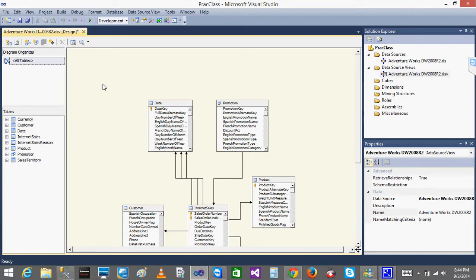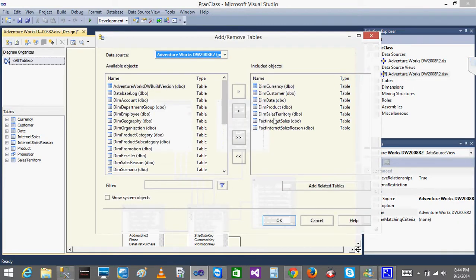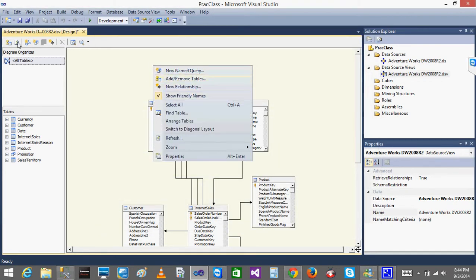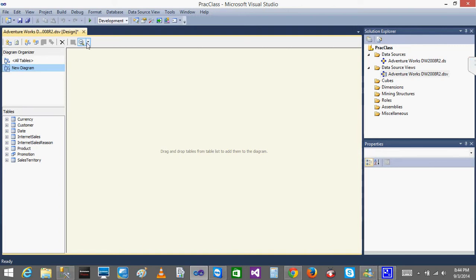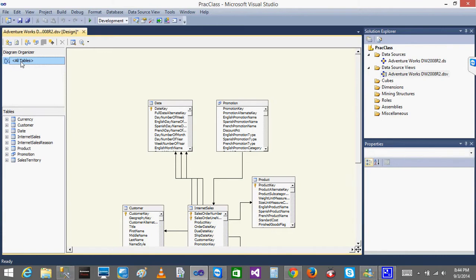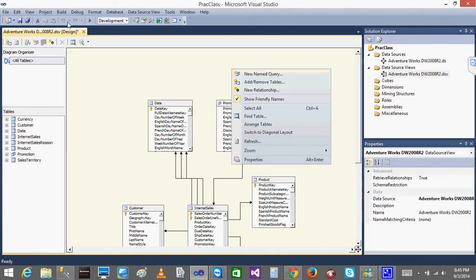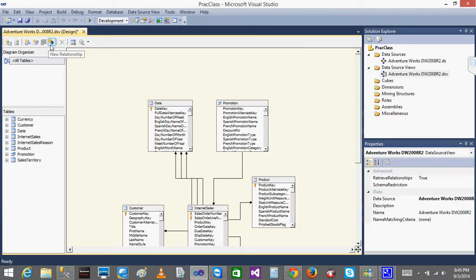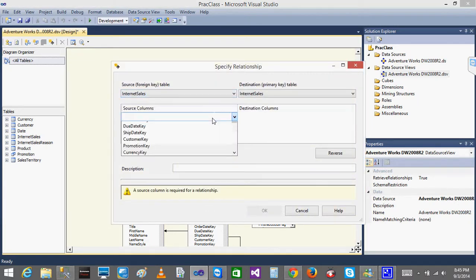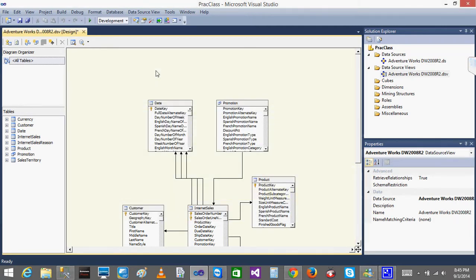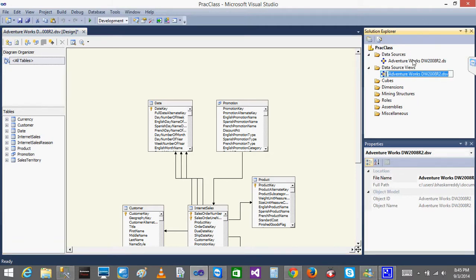You can also use the toolbar buttons at the top to add or remove objects, add tables, create new relationships, and create named queries. When I click 'New Diagram,' you can also create a separate diagram. There are multiple ways to do all these actions — through right-click menus or the toolbar. Both approaches allow you to add tables, write named queries, and define relationships between them.